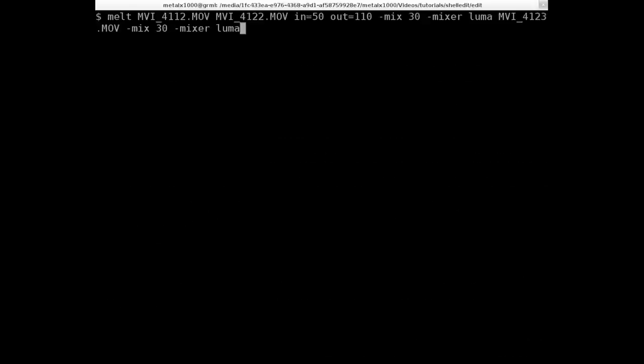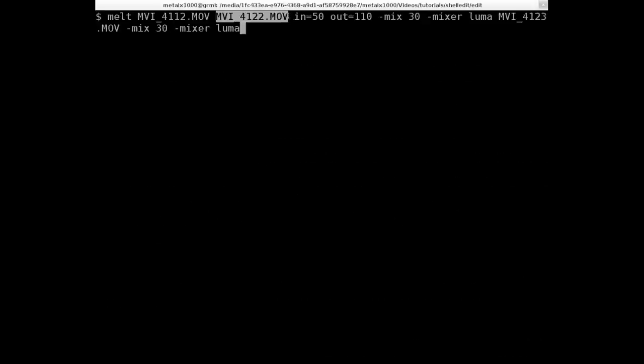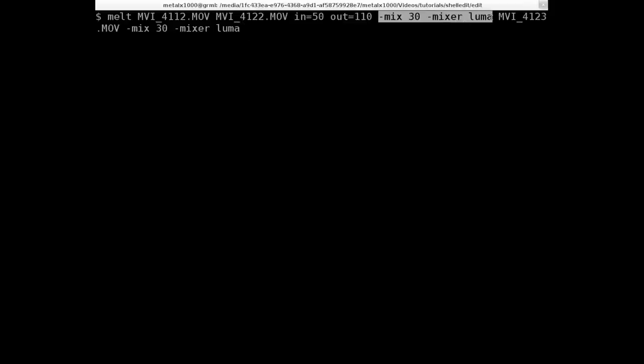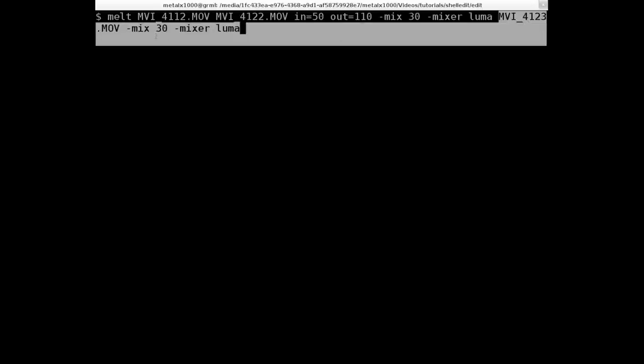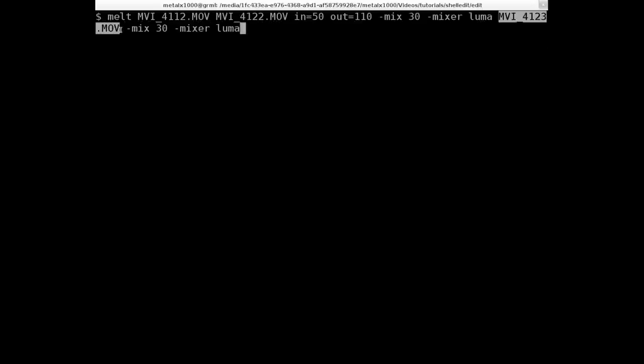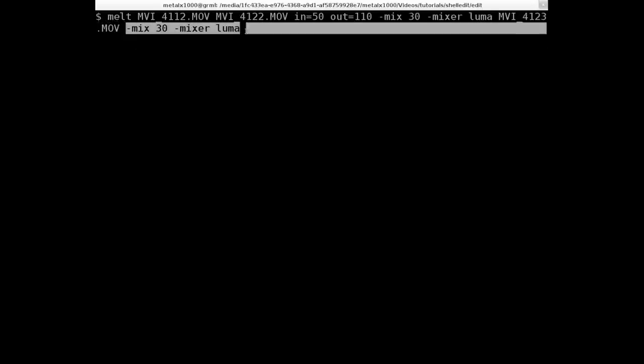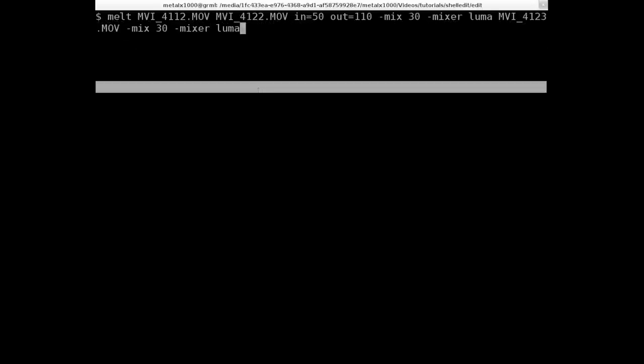So we can now also take this. I'm just going to copy and paste this to the third video there. Let me clear the screen here. So once again, we have melt. We're going to play our first video. And then with our second video, we're going to trim it. But then we're also going to fade. We're going to mix it with the clip. And then we're going to take our next video clip, this one right here.